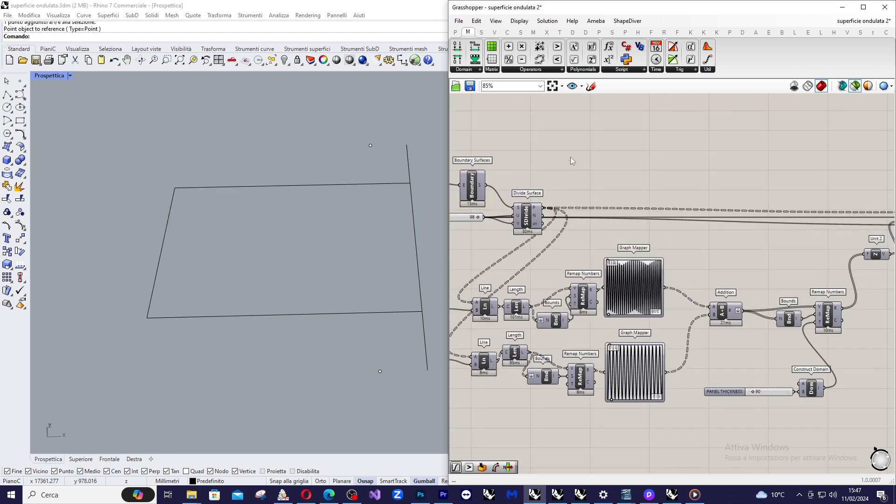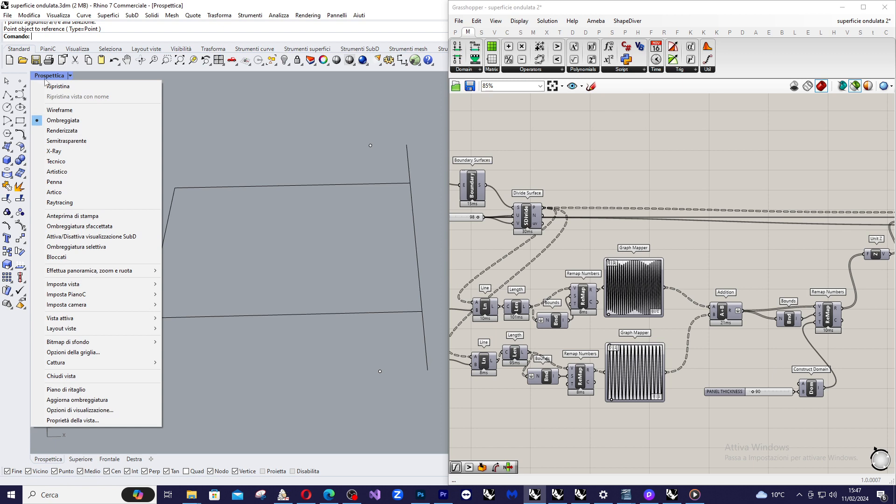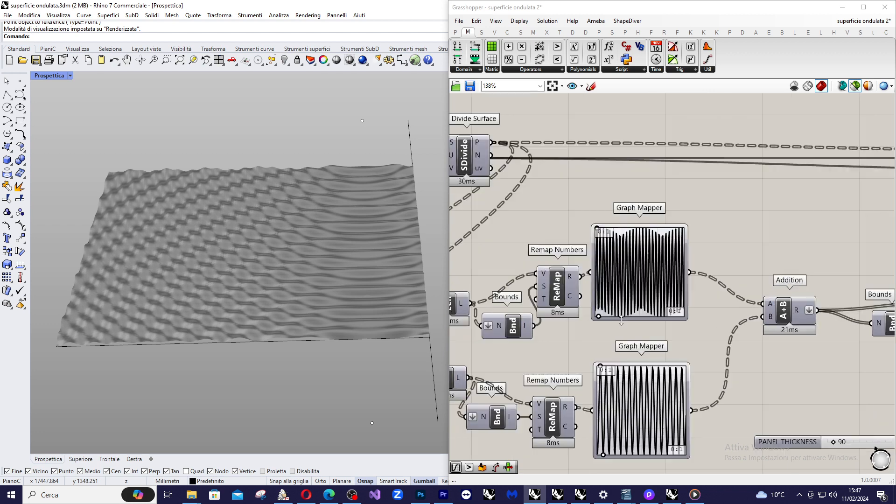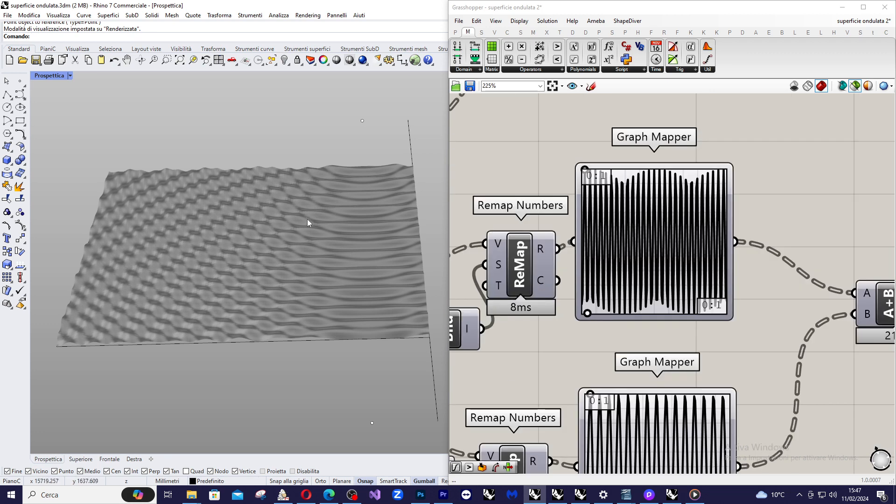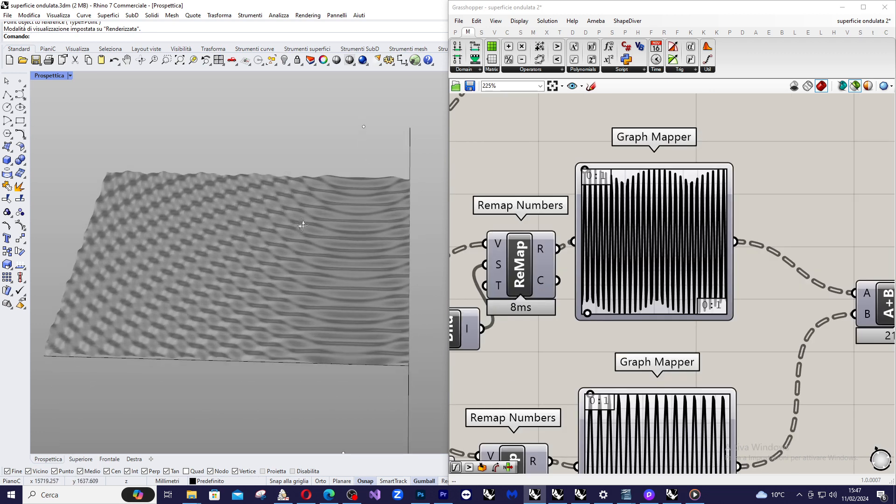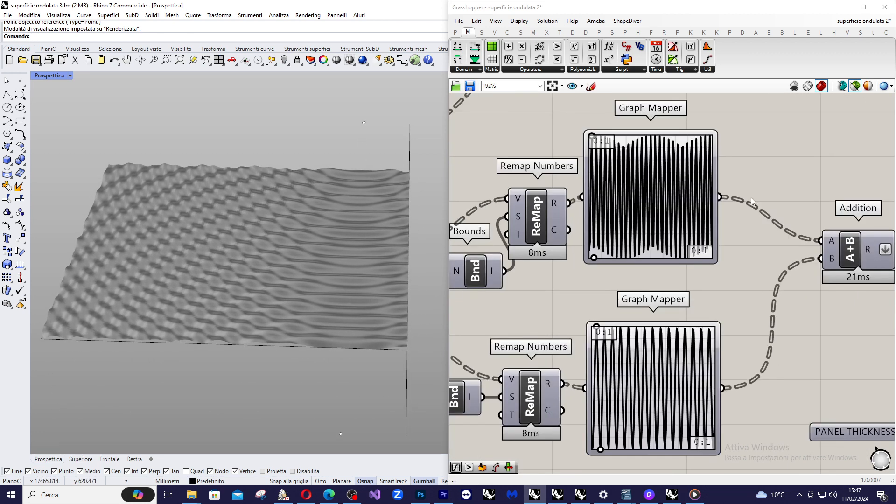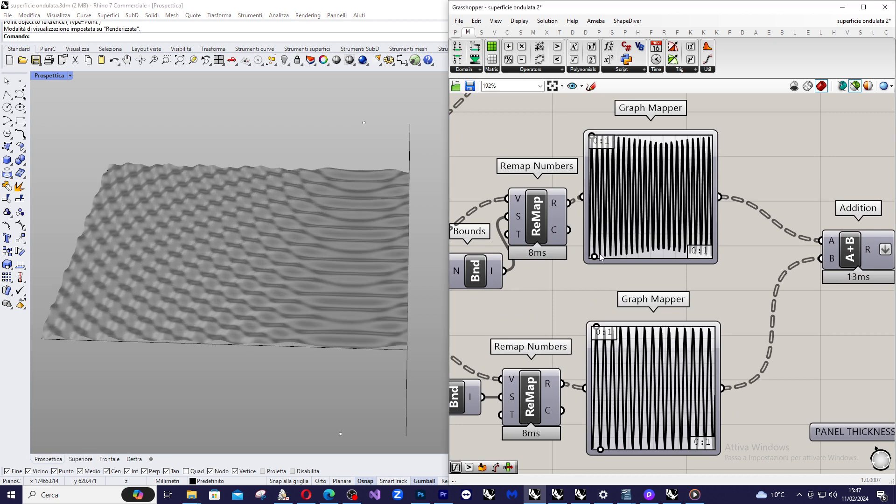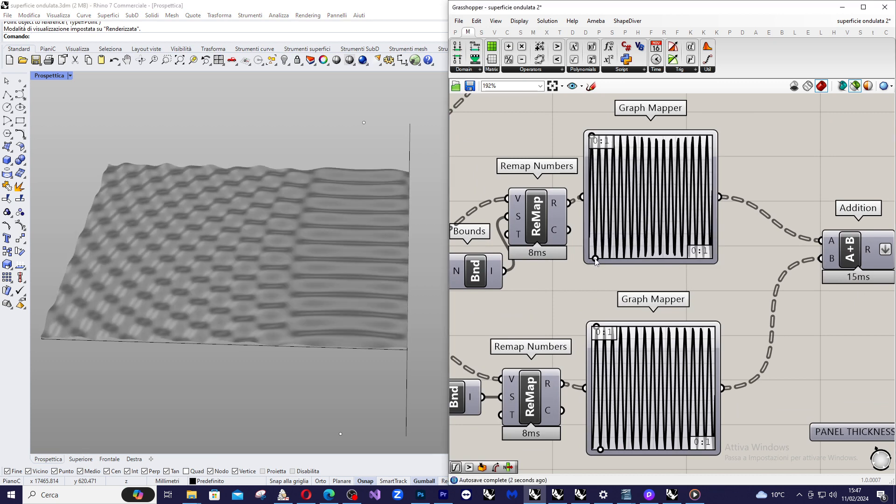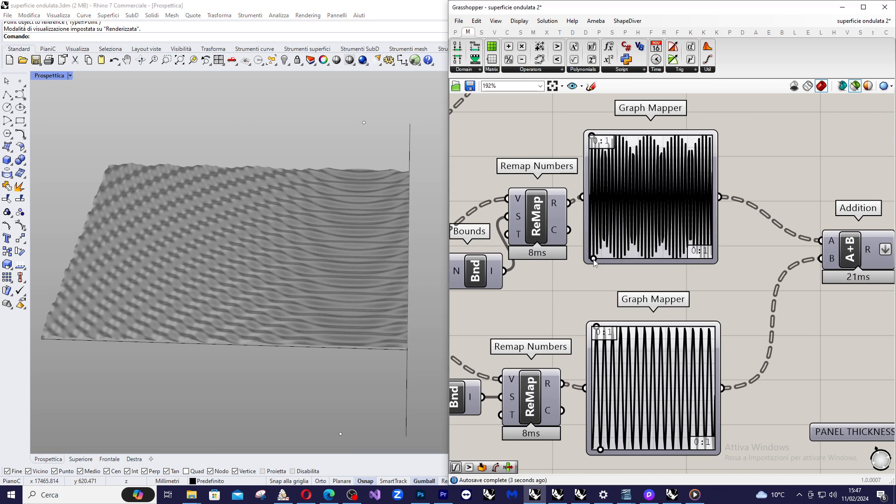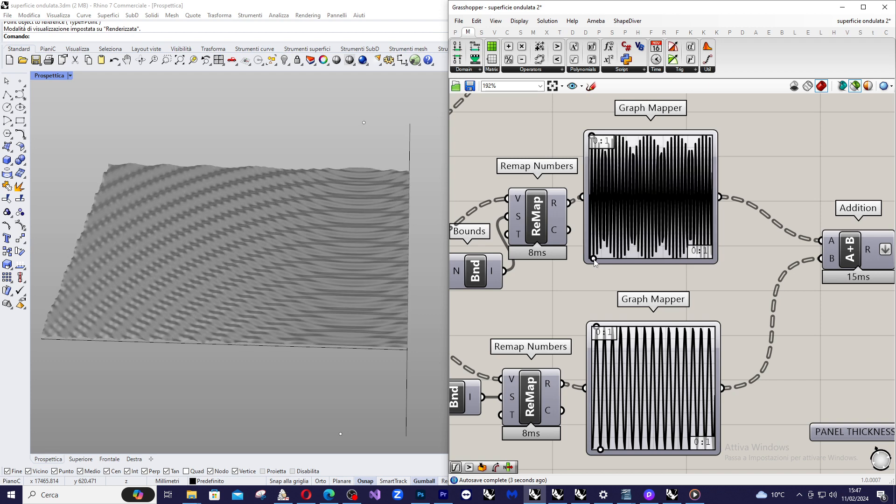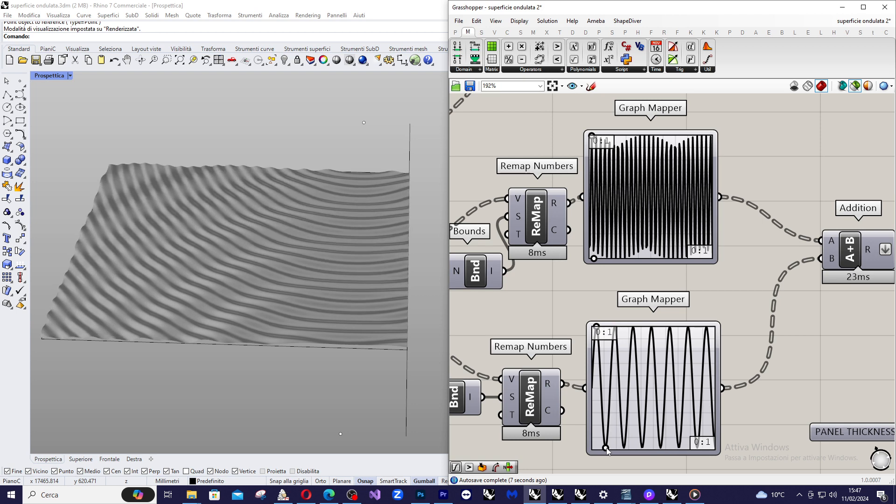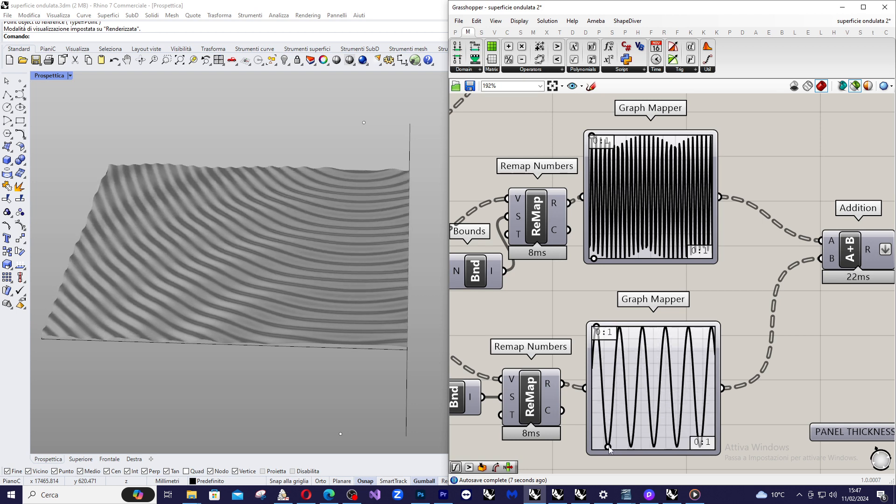So now we switch to rendered view and we can see that the surface is not static but depends on both the graph mapper I created. And so you can achieve infinite combinations of surfaces.